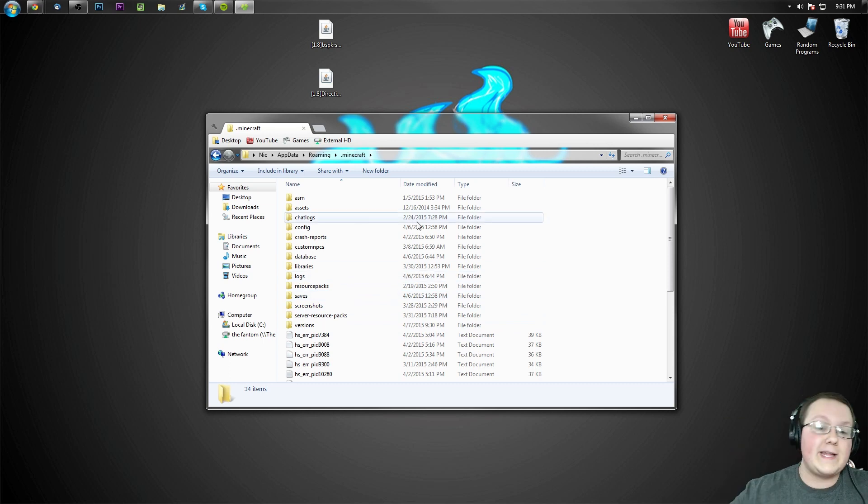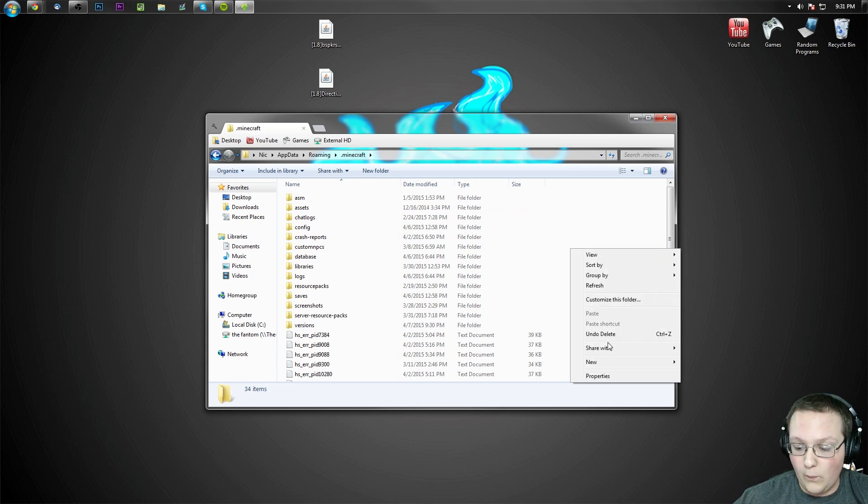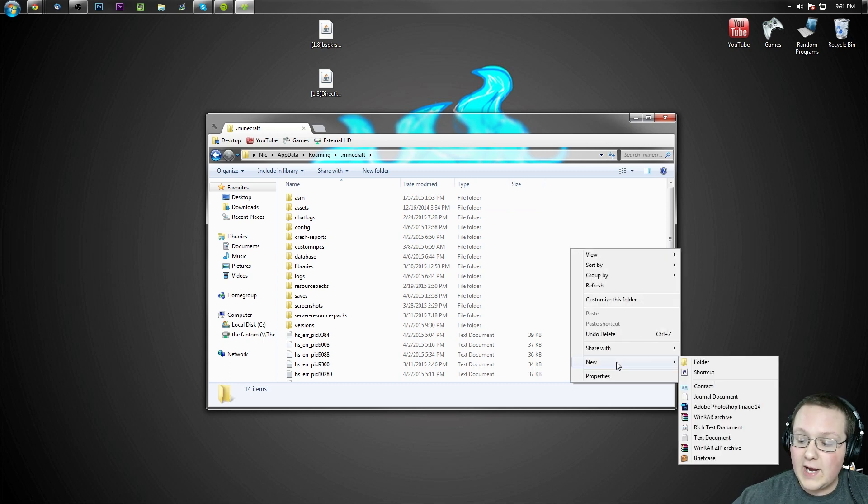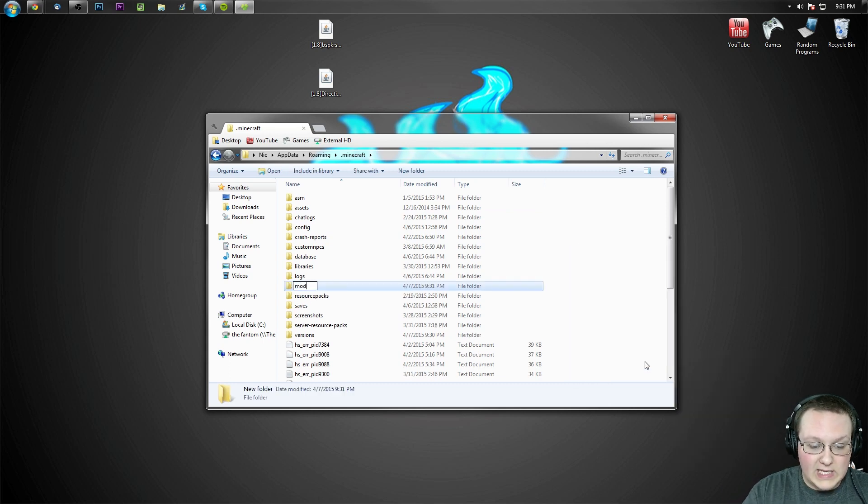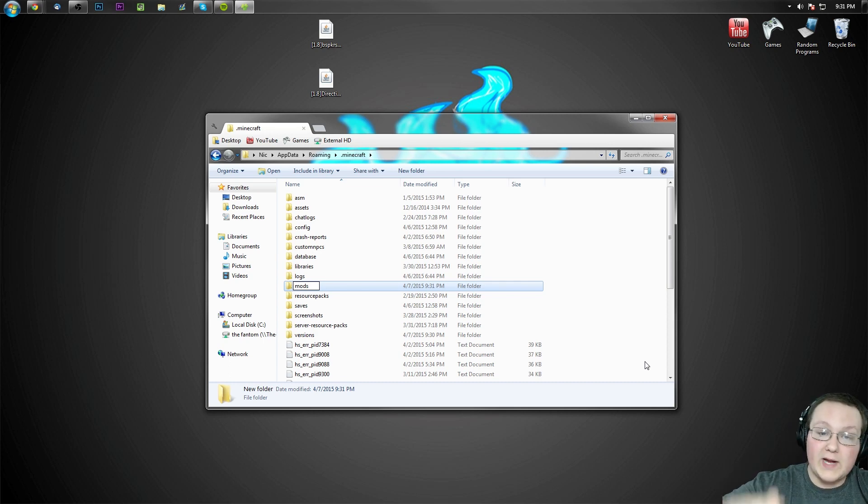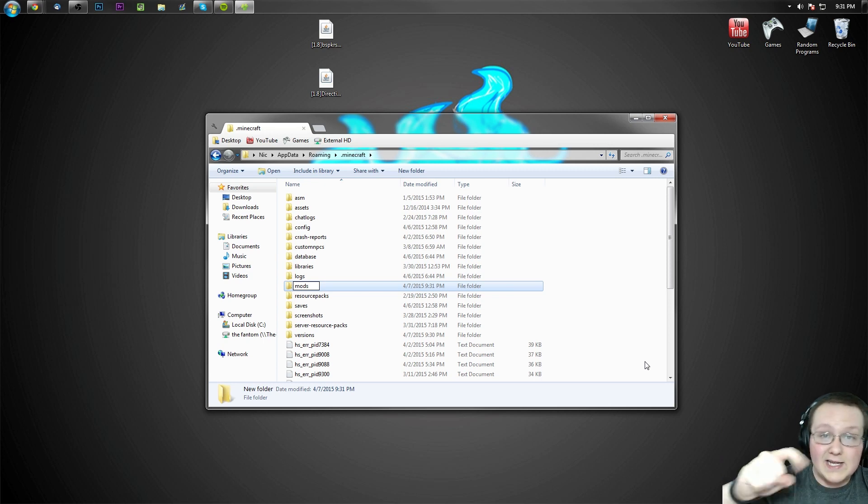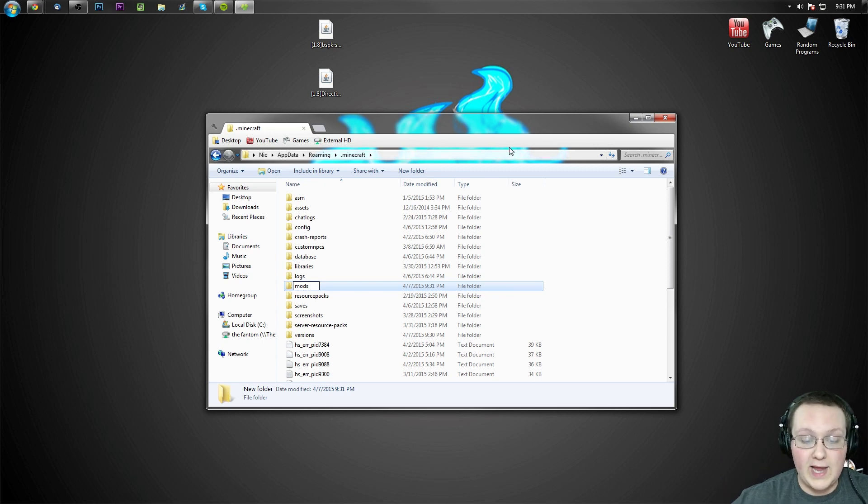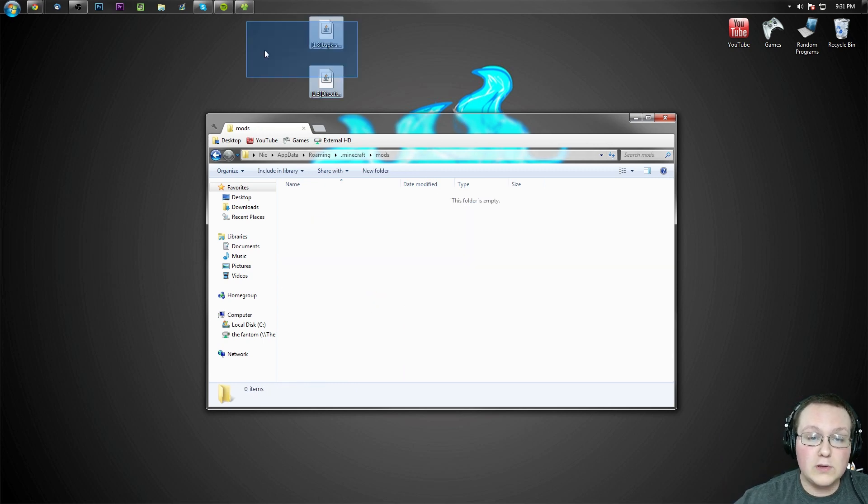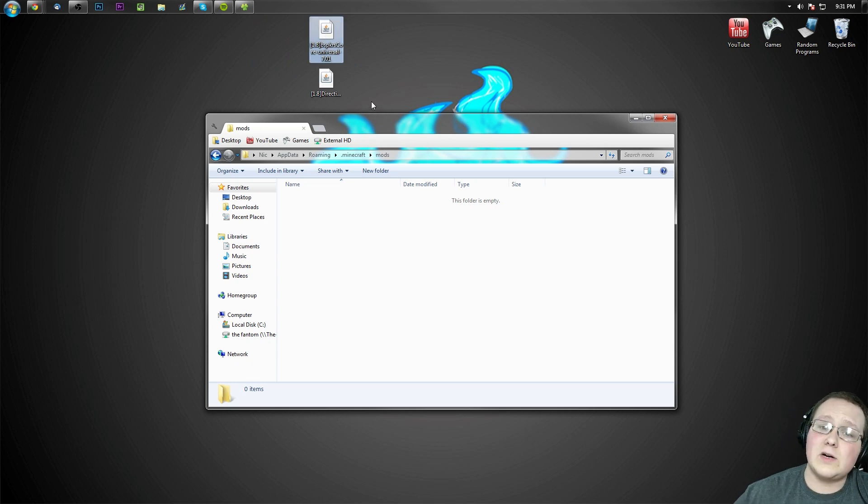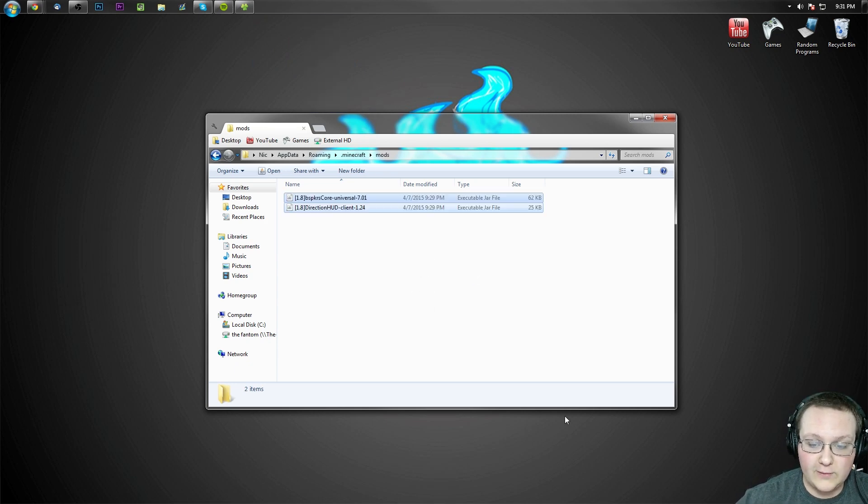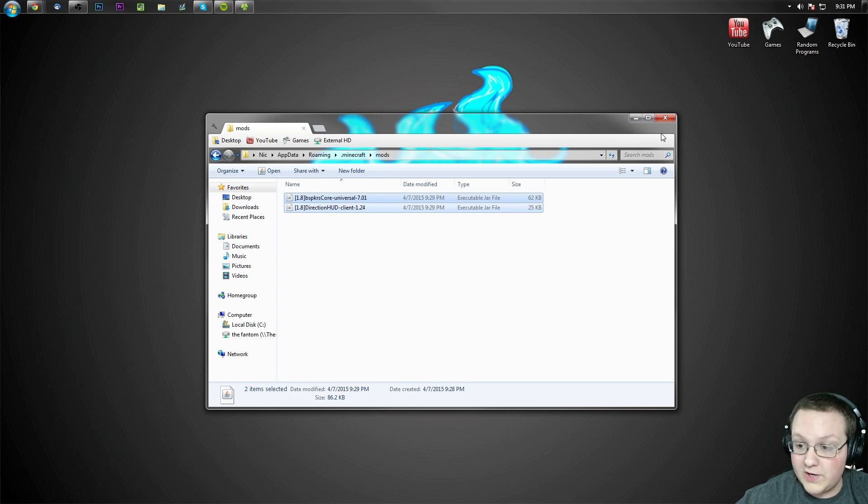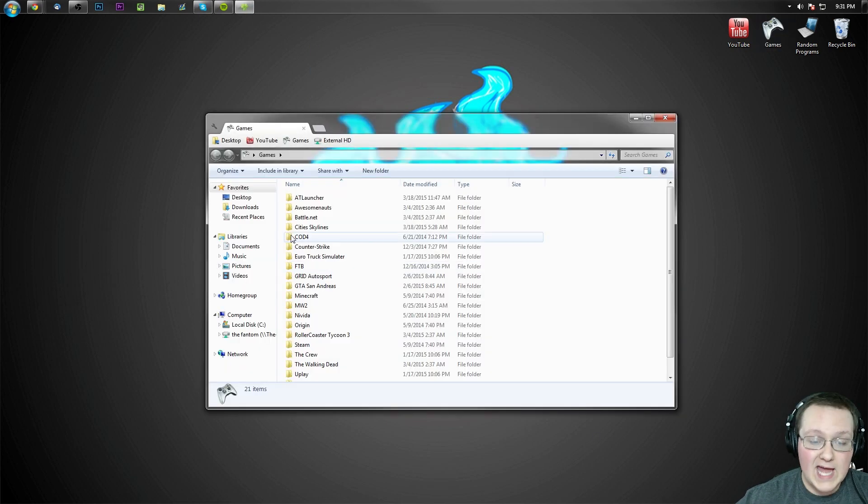But wait, I don't have a mods folder, what do I do? Don't freak out. All you got to do is right click over here in the white space, create a new folder and title it M-O-D-S, mods, just like that, all lowercase. If it's not just like that and all lowercase it won't work, so make sure it's exactly like it is on my screen right now. Once you've created that you can open it up and drag both of the files we downloaded, BSPKR core and Direction HUD, into the mods folder. Boom, there you go.